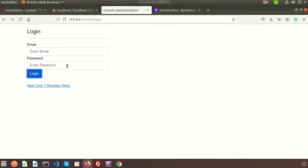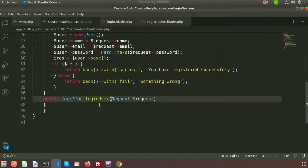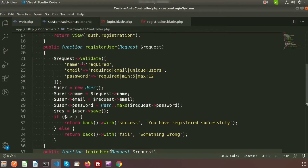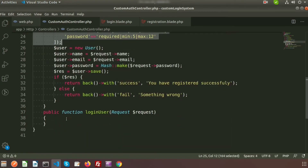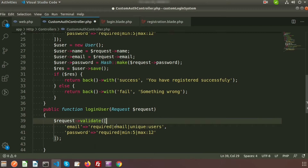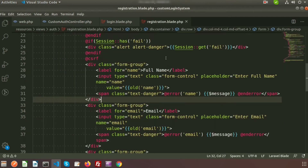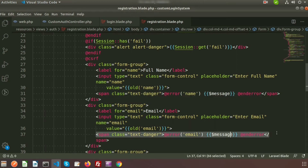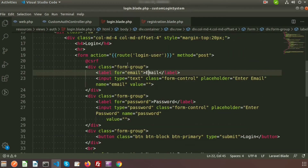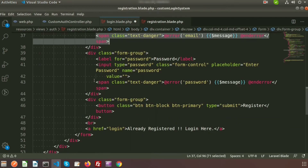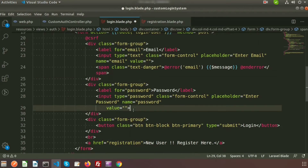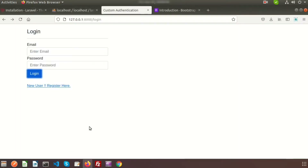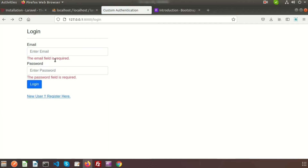We get a blank page because there is no validation yet. Add validation inside the controller — I already created validation for registration, so we can reuse it. We don't need the name field here; just use the same validation for email and password. Copy the error message display from the registration page into the login blade for email and password.